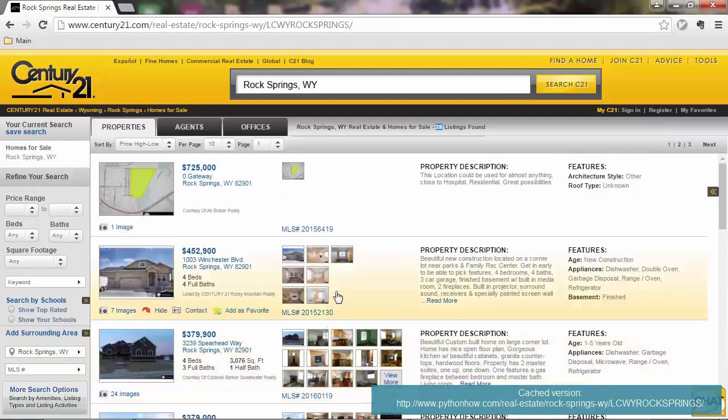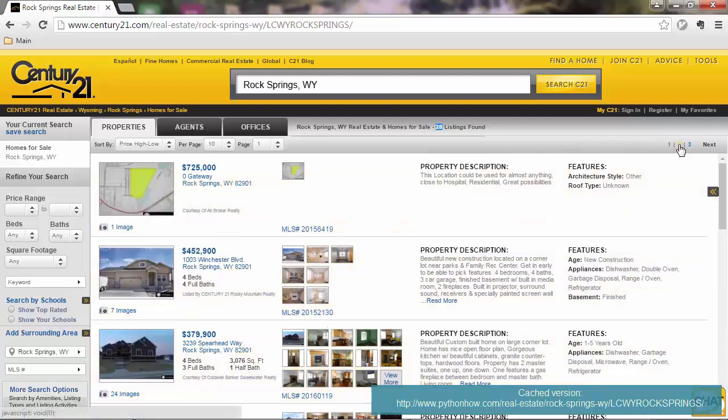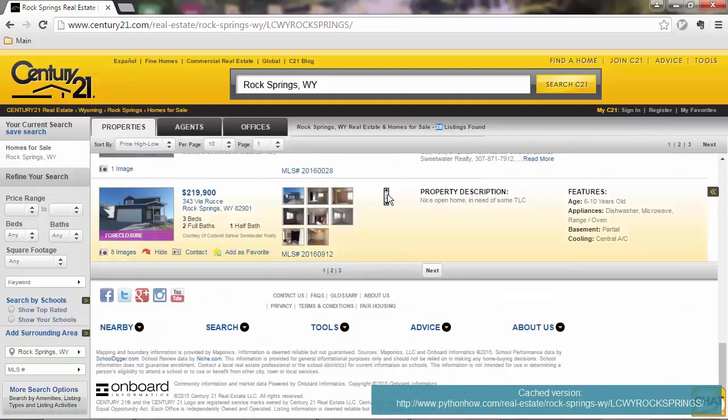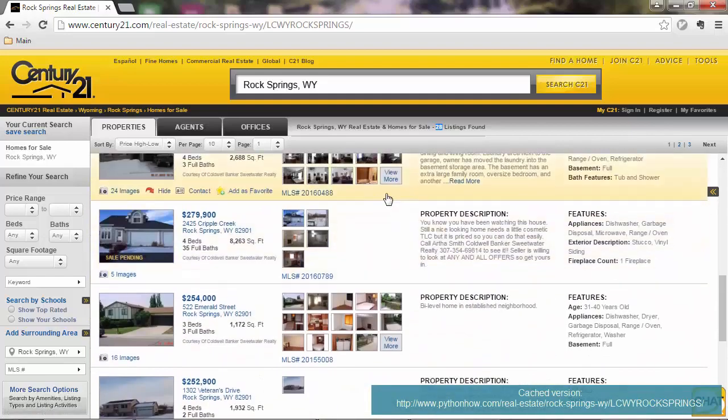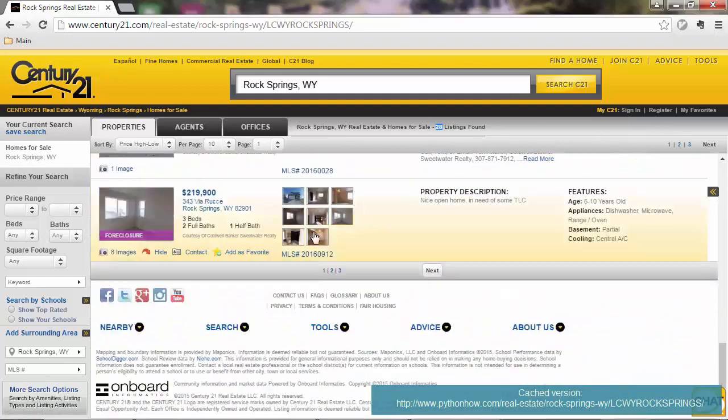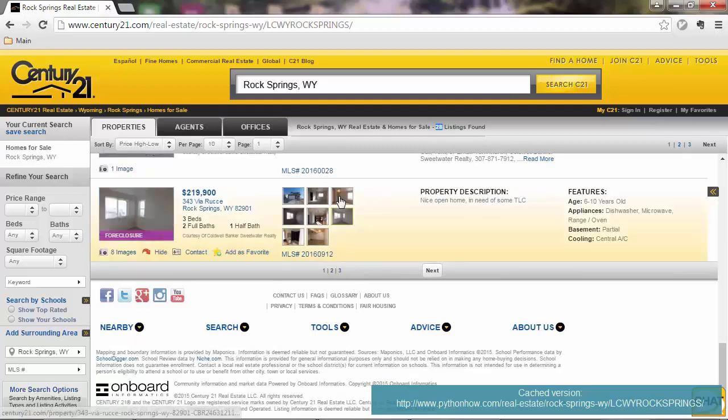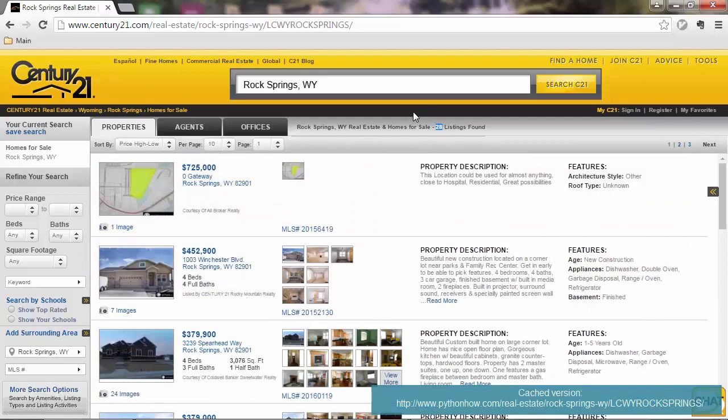And also, you will scrape data from multiple pages. We have 10 properties here in this first page, and then in the next page we have 10 more, and then in the third, last page, we have the rest, which should be 8, so 28 in total.